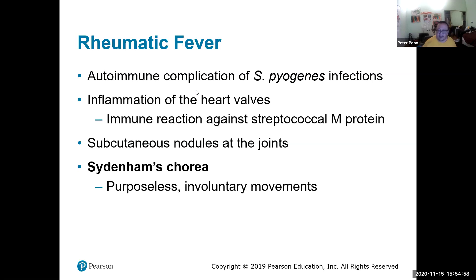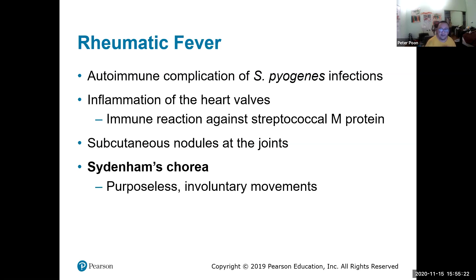Rheumatic fever is an autoimmune complication of Streptococcus pyogenes. For some reason, the pyogenes causes autoimmune dysfunction, which causes inflammation of the heart valves.